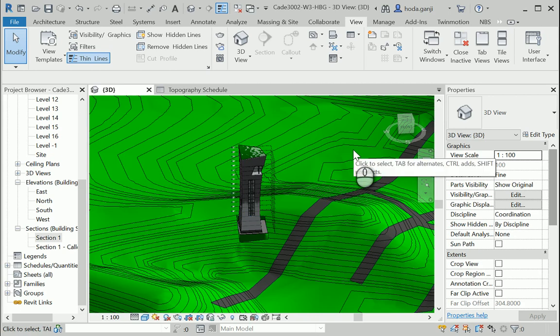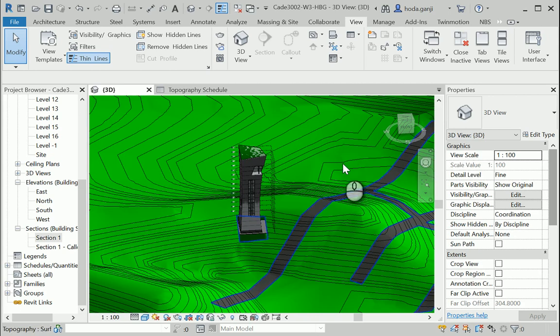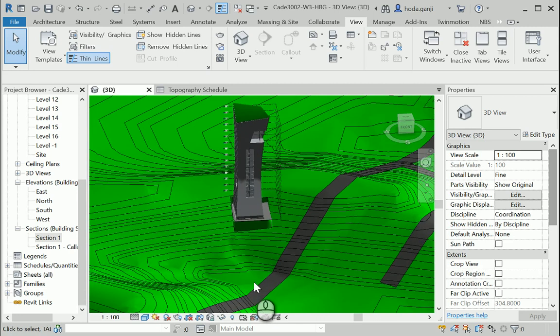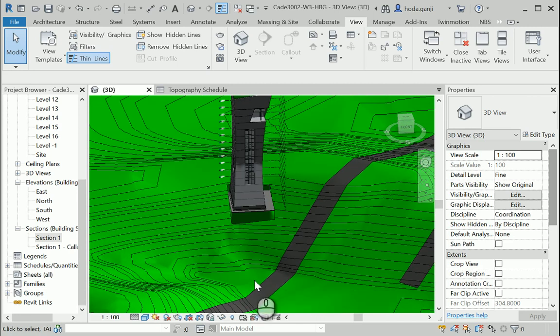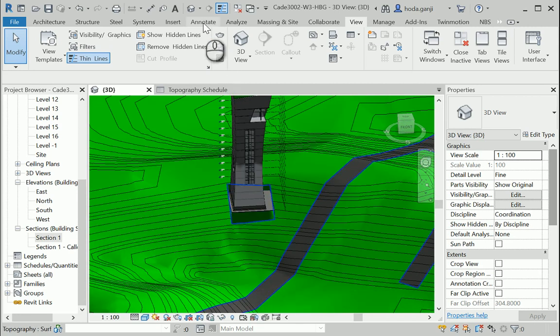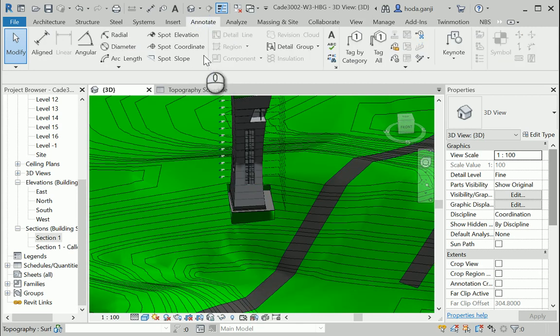In this video, I'm going to show you how you can create a tunnel between two spots with the same elevation. So let's see under Annotate, Spot Elevation.